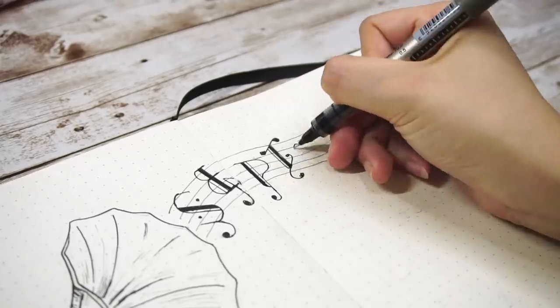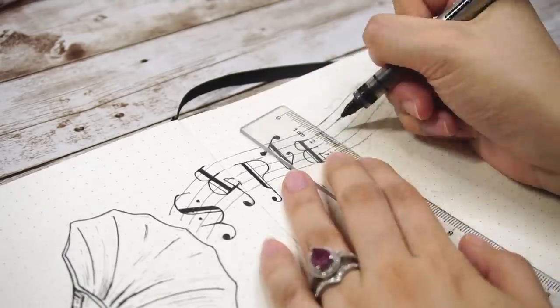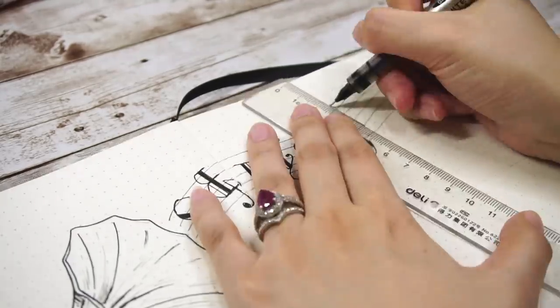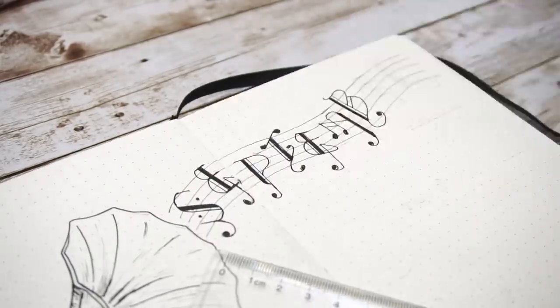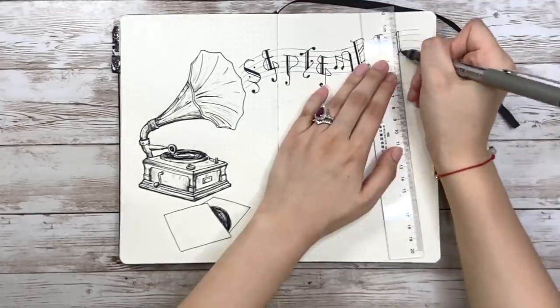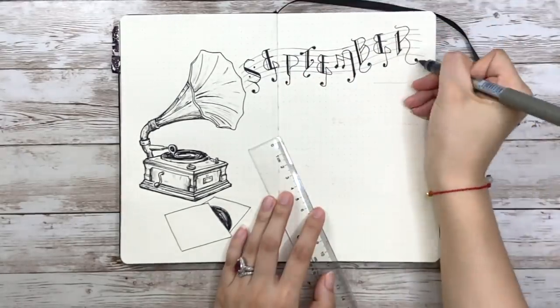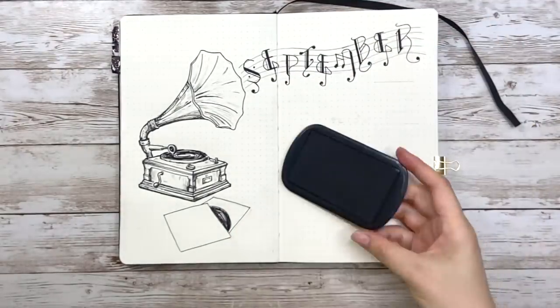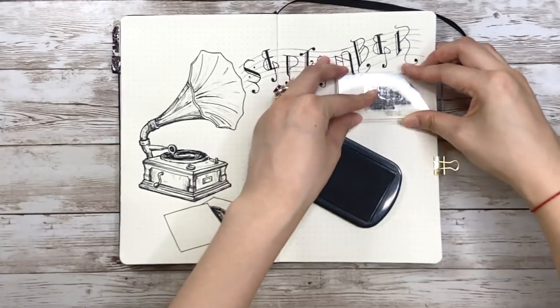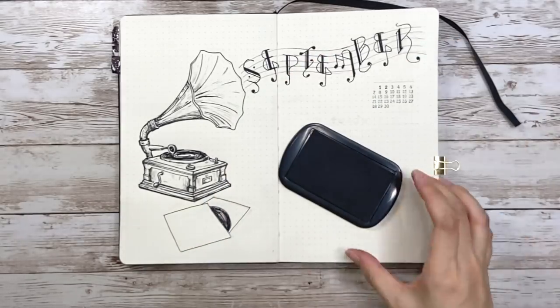I was going to challenge myself not to use a ruler for the whole setup, but I gave up because the letters look much better when they're standard. Below the title I use a monthly stamp to add a small calendar here.